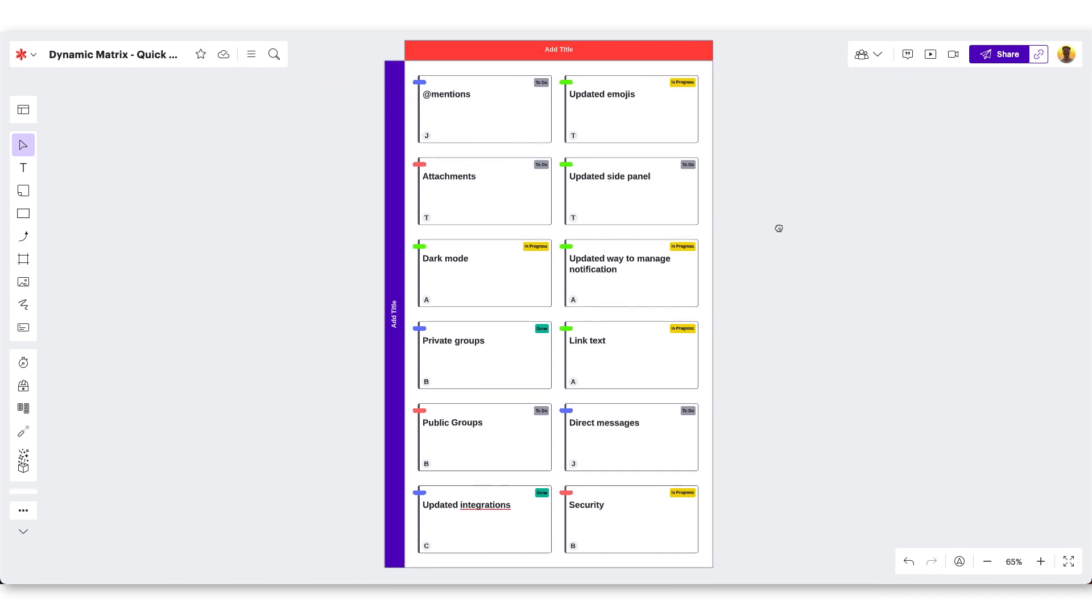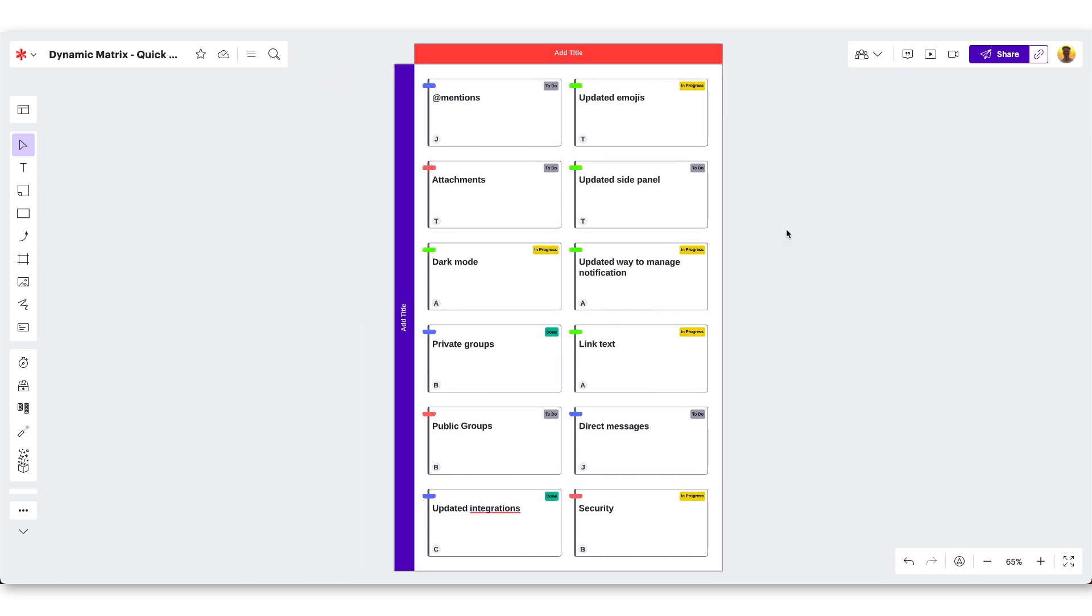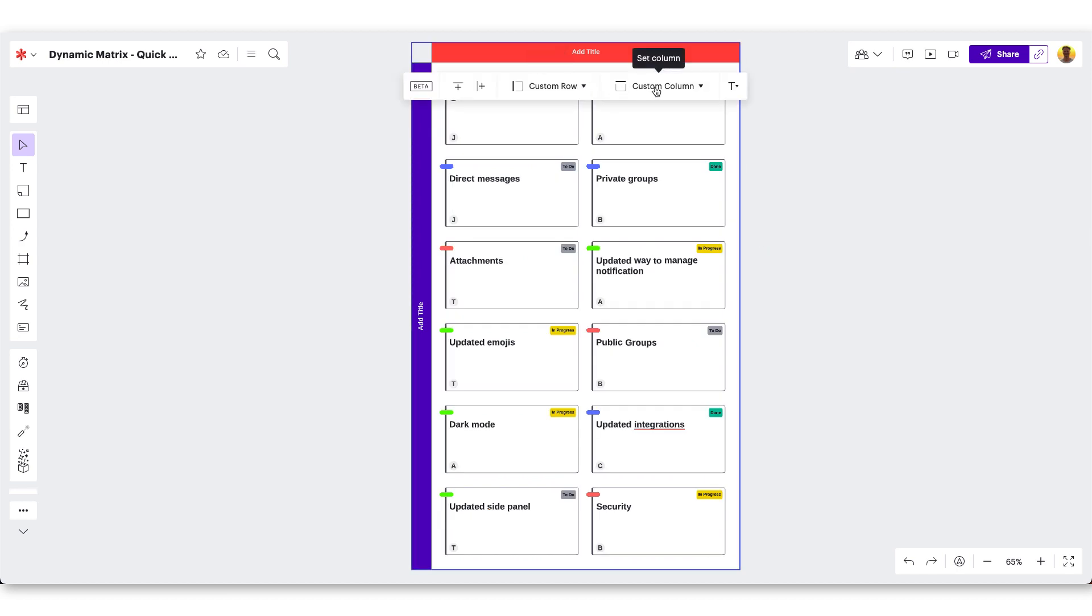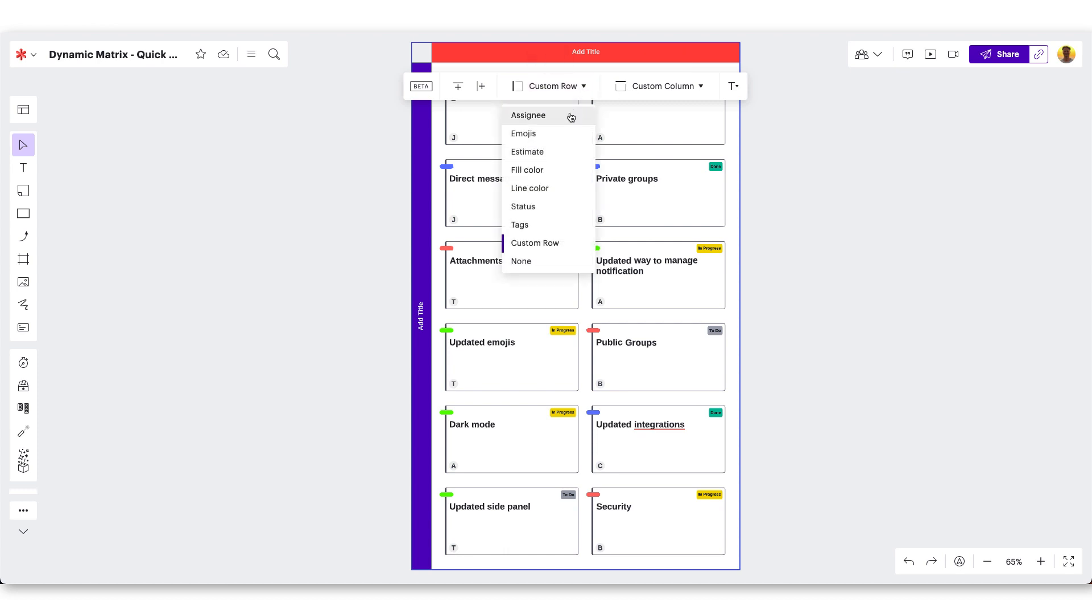To pull quick insights from the information in the dynamic matrix, utilize filters for your rows and columns. For example, if we wanted to quickly see who is assigned to each task and what phase it's in, we'd start by filtering the row by assignee.